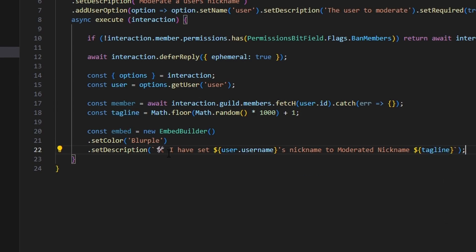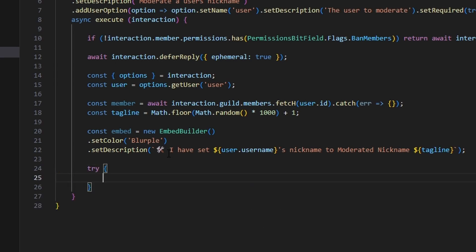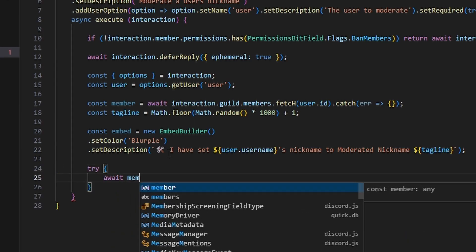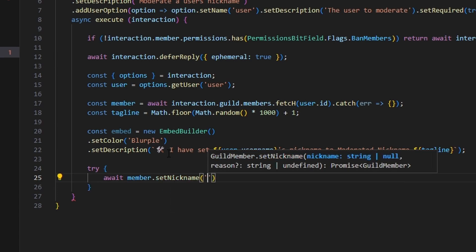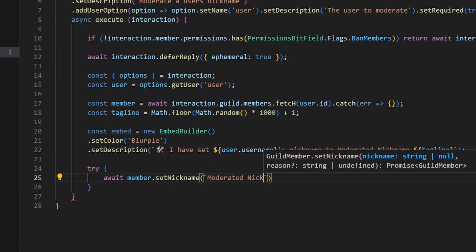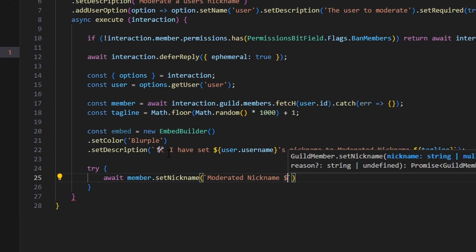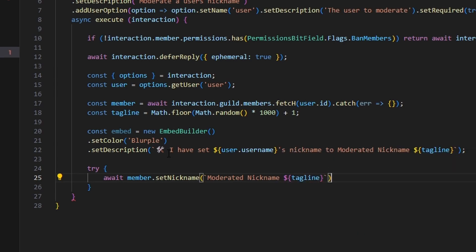We open a try-catch block and inside the try we use await member.setNickname, passing 'moderated nickname' concatenated with the tagline. This gives each moderated member a distinct nickname with a unique random number appended.